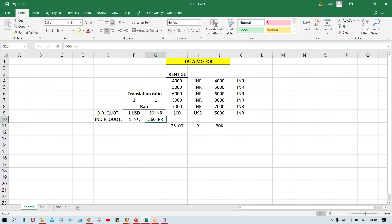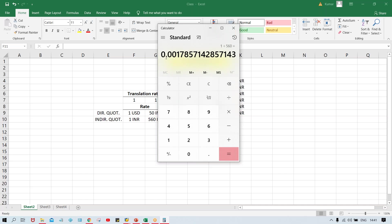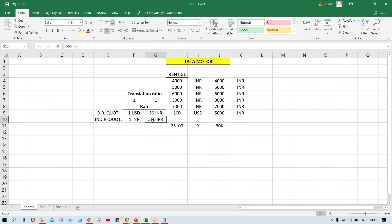If you want to maintain under direct quotations — if you want to maintain like one IRR equals to how many Indian currency — so 1 divided by 560 equals to 0.00178. So decimal places are there. That is why simply we are going to specify this rate under indirect quotations. Still if you have a little bit of confusion, that is going to be clarified only if you generate your own scenario and do the practice, the way I have done here.